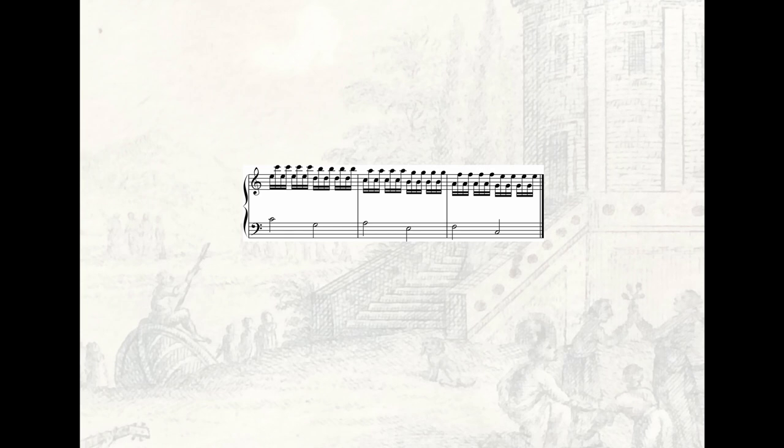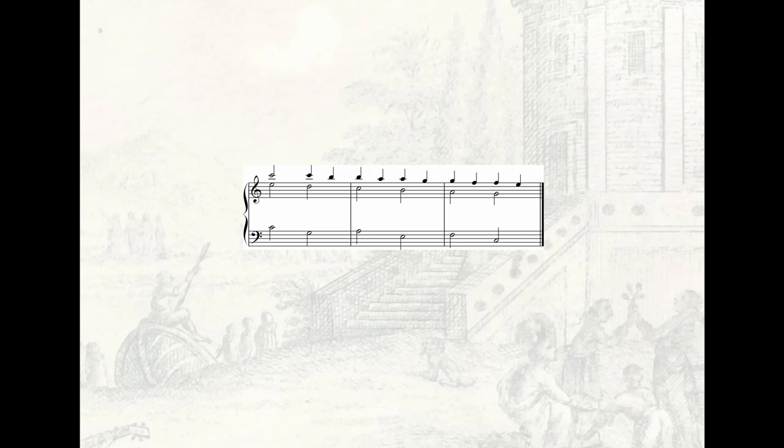Just as the basic realization of this motto del basso can be enriched with suspensions, so can the bariolage setting. Here you see a chordal version with a chain of alternating 4-3 and 9-8 suspensions in the upper voice, a suspension chain that starts on the second base note.